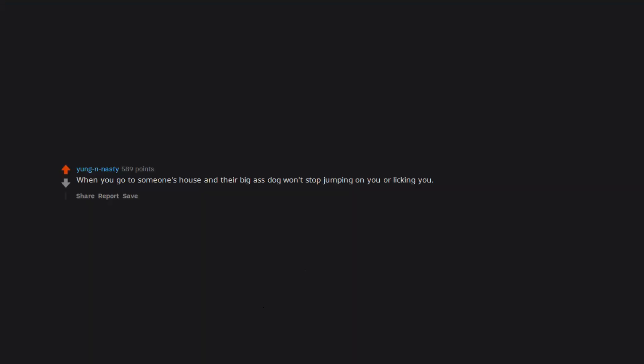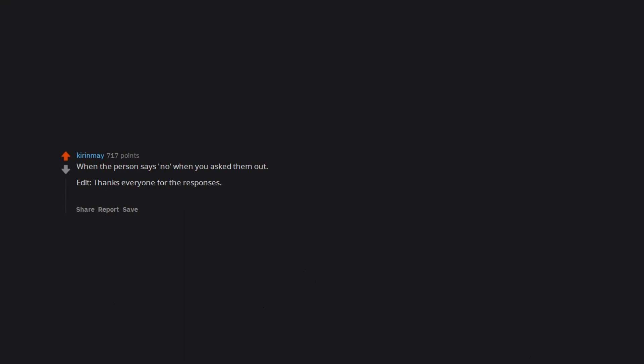When you go to someone's house and their big ass dog won't stop jumping on you or licking you. When the person says no when you ask them out. Thanks everyone for the responses. My response really just meant it's awkward because either you and or the other person might feel awkward when it happens.